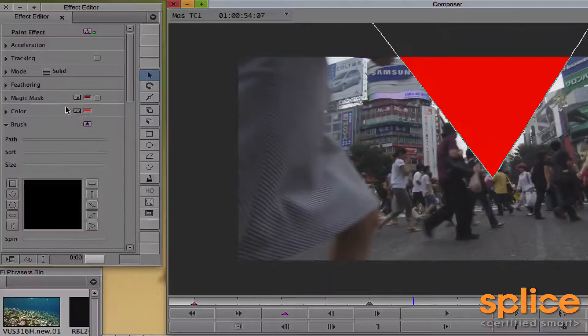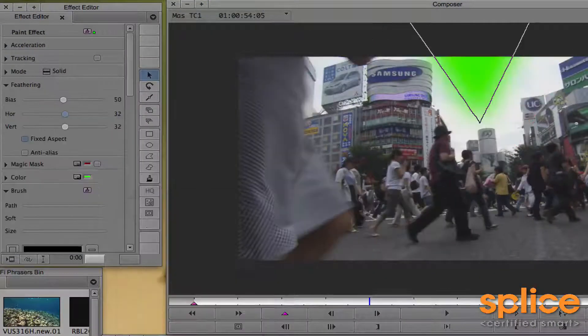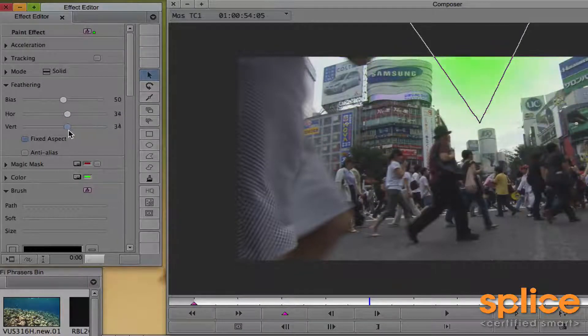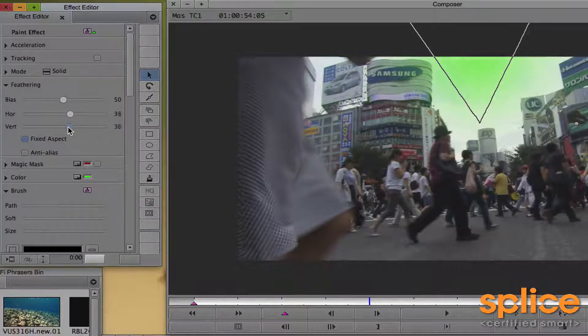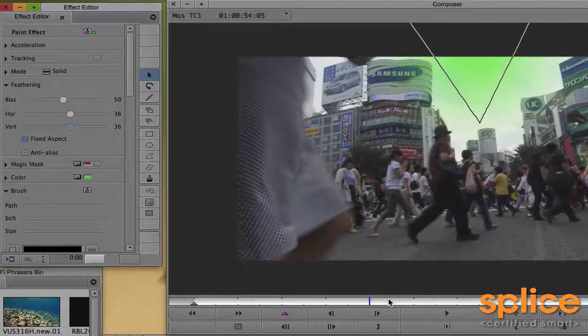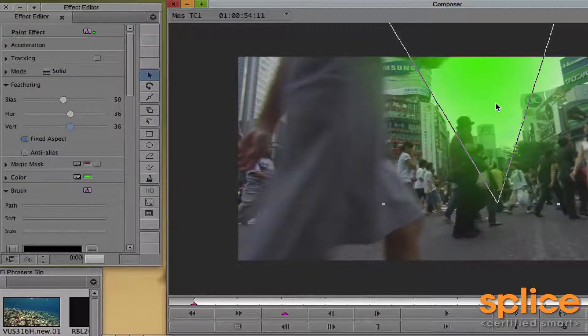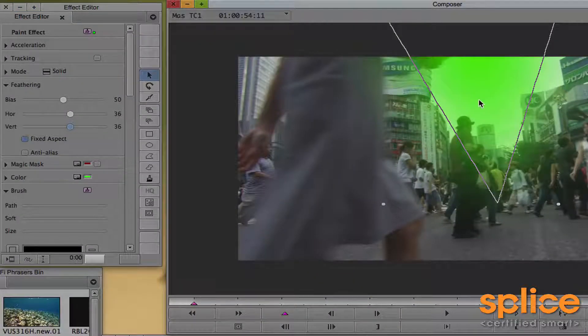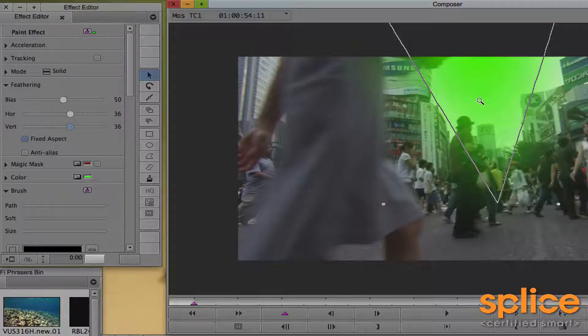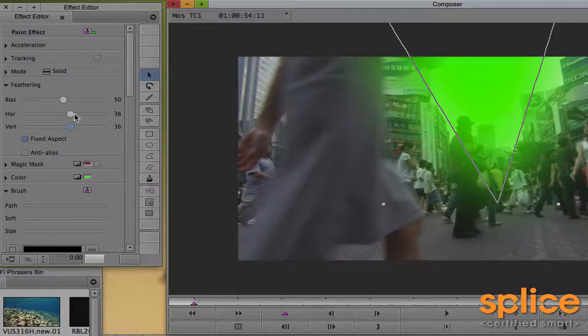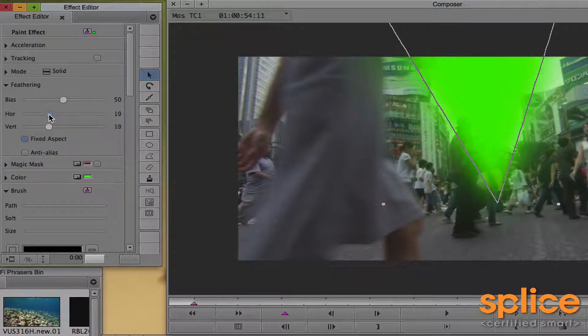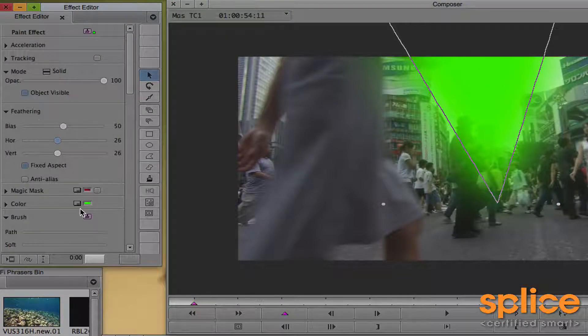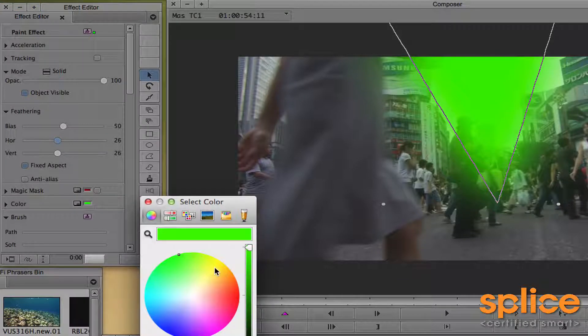I'm going to switch the color over to green and it's feathered like that. Then copy, so that's Command V. We're going to take the copy and take down its feathering, and we're going to change the color to yellow.